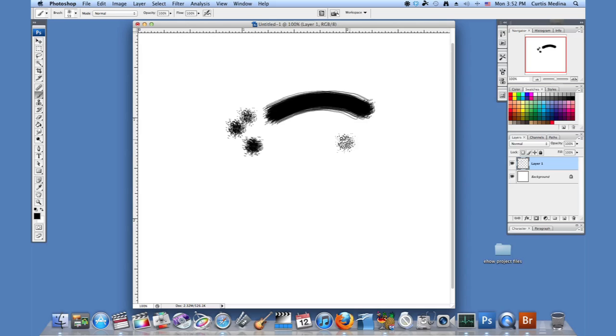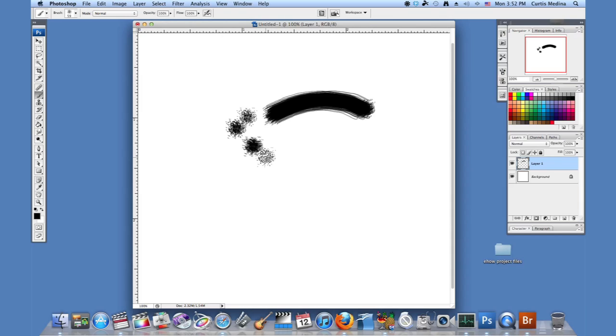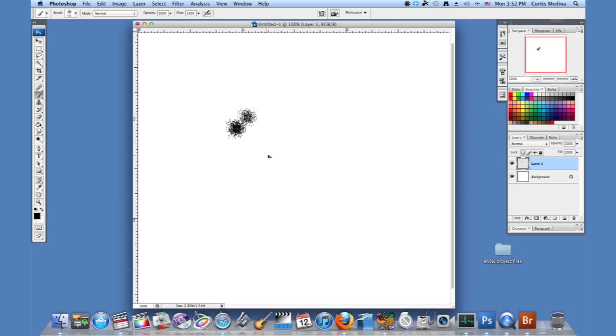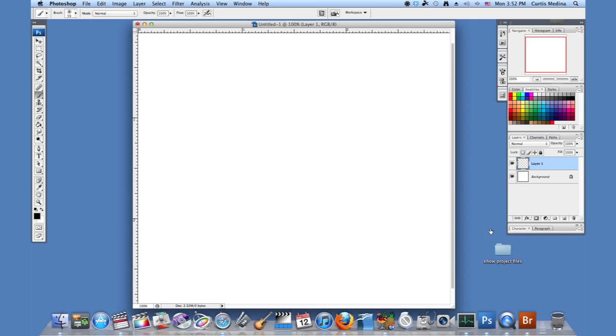But when you drag it, it just doesn't look that good. So how do you make spray paint? Well, we're going to clean up a little. Cleaned up a layer there. Backed up too much.